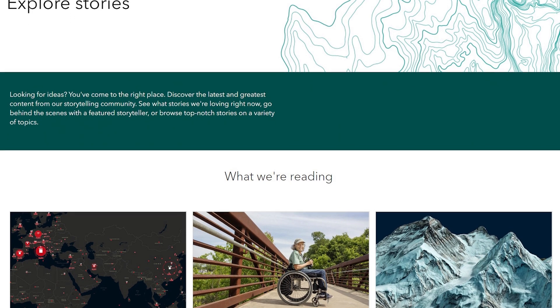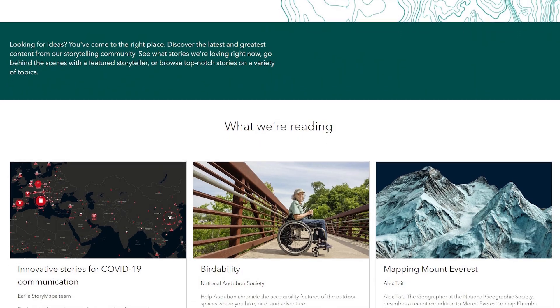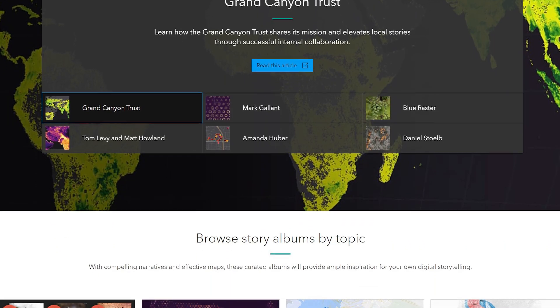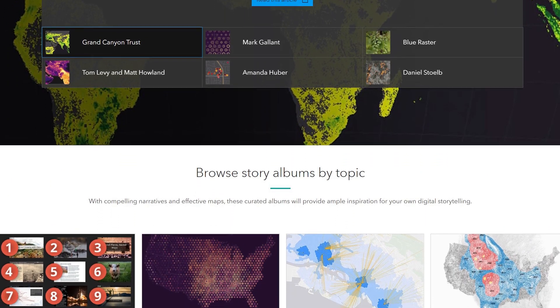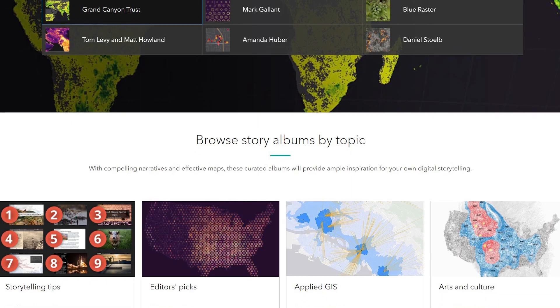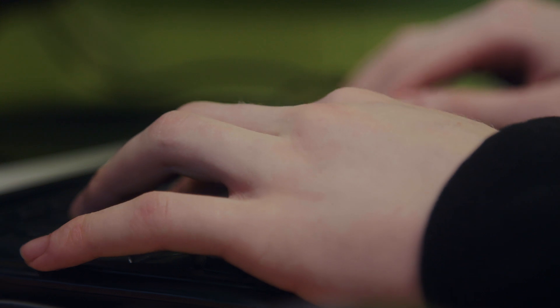There are thousands of different story maps that help students really understand lots of different aspects of geography. It's completely free software to all schools, so all schools can get accounts to it, and actually to start using it in the first instance, you don't even need a login.